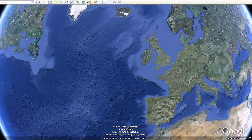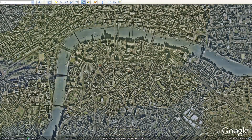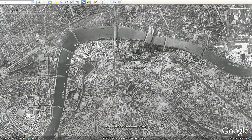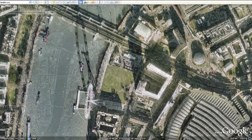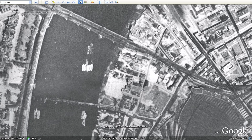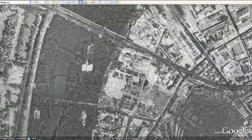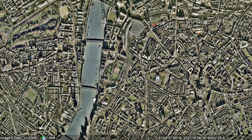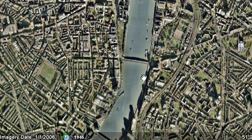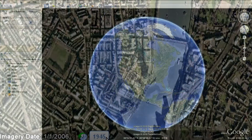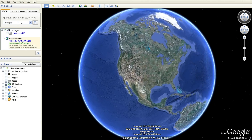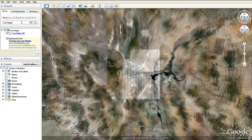With historical imagery in Google Earth, you can travel back in time to see imagery from previous years. Now, in Google Earth 6, we've made it easier for you to know when historical imagery is available. Let's travel to Las Vegas, Nevada and check out the imagery as far back as 1950.